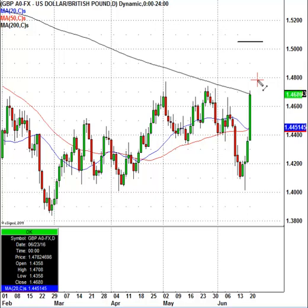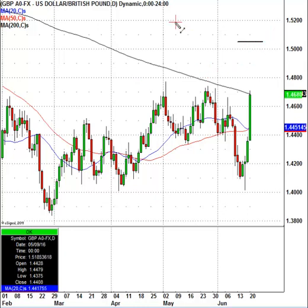We're going to watch this one pretty closely, but the big vote is going to come up on Thursday the 23rd. We won't have the results until Friday if England does decide to leave the European Union, but either way, this is your trading level if you want to play the British pound versus the U.S. dollar.